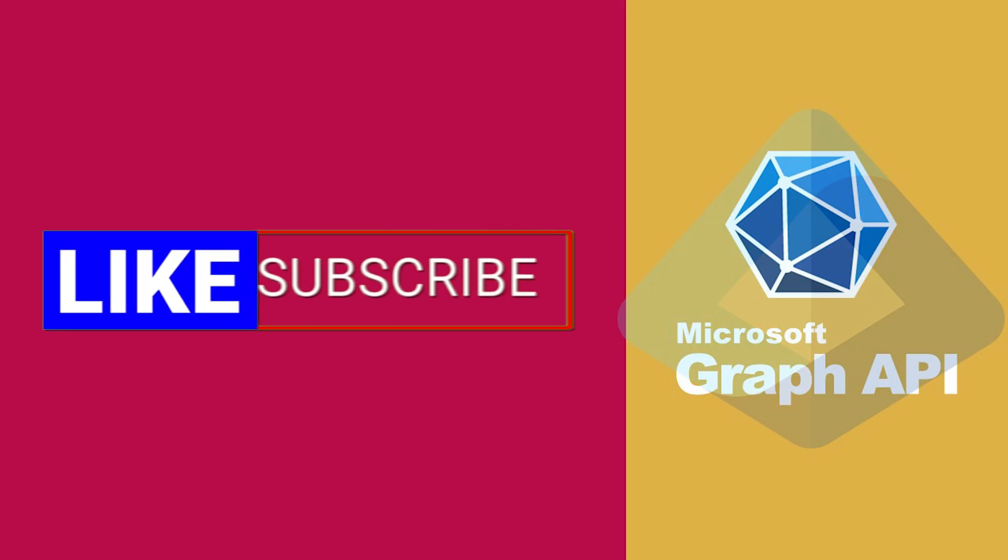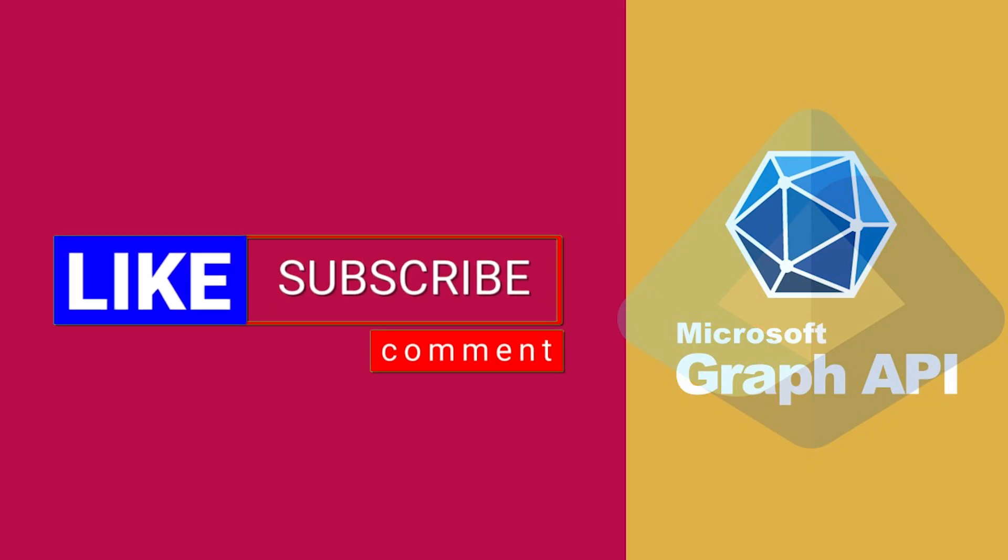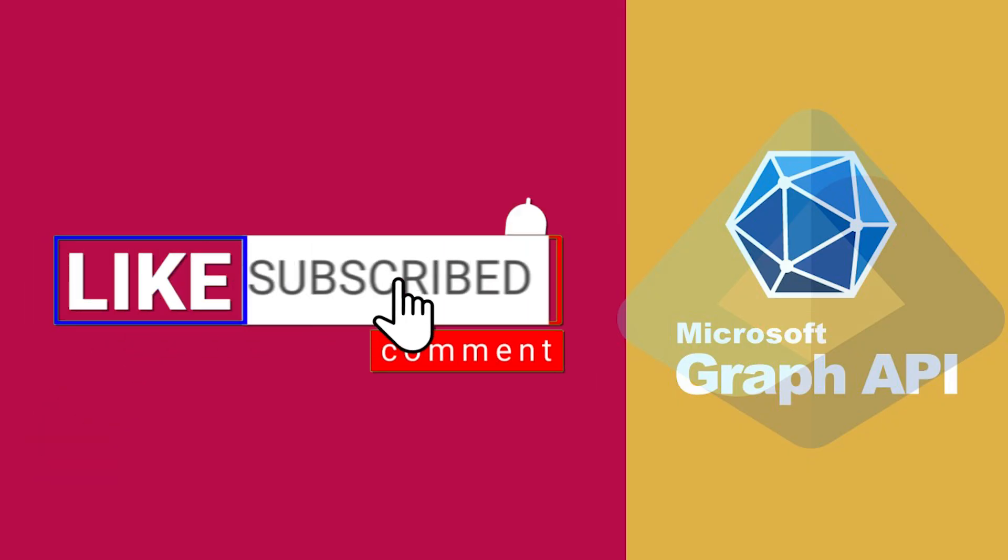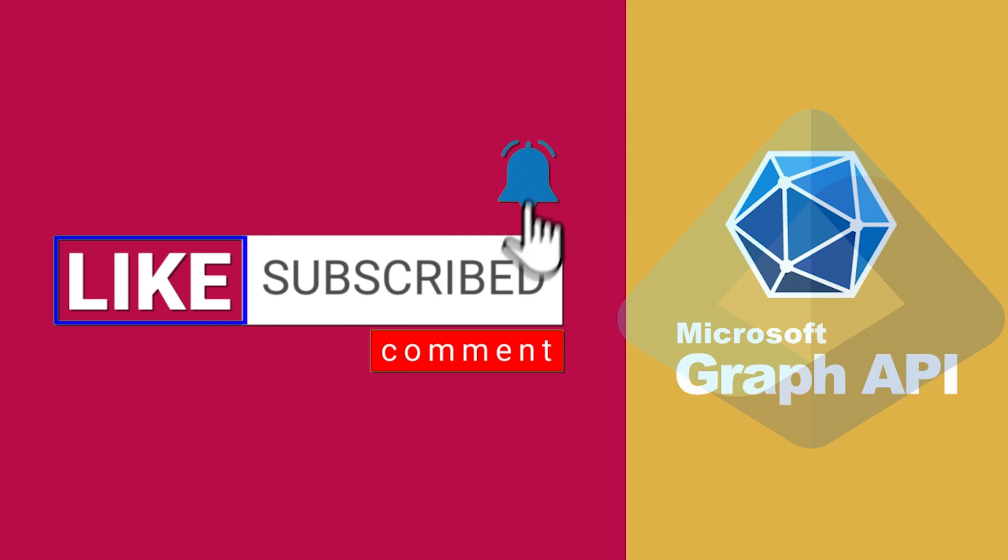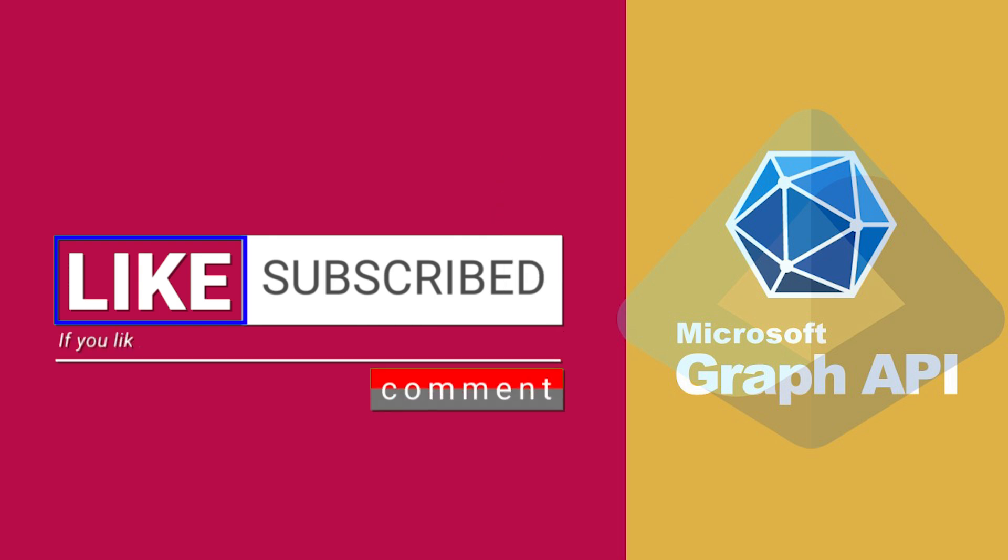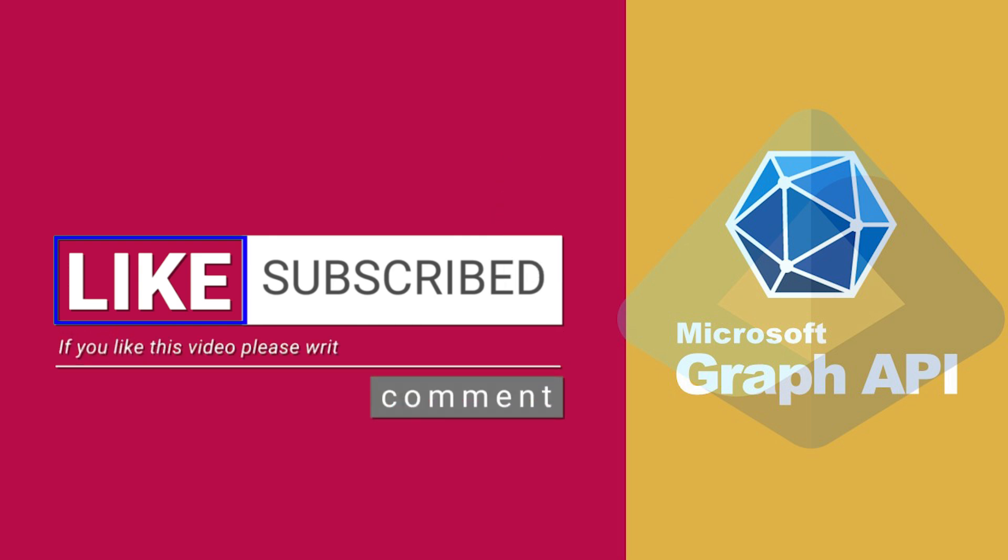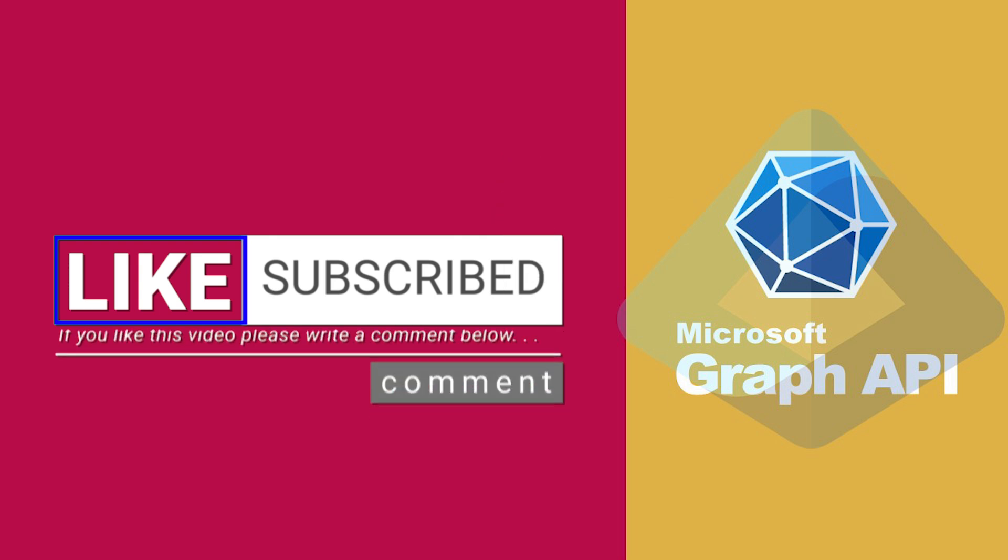We hope that you found this tutorial useful. Don't forget to like, subscribe and comment below. Thanks for watching and stay tuned for more.